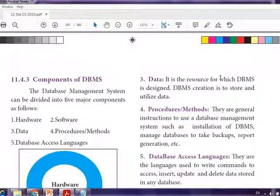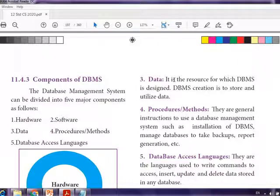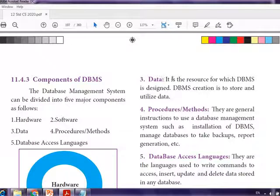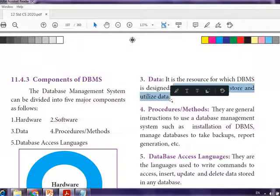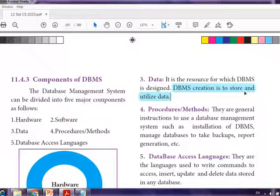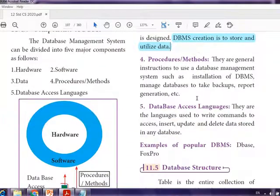Next we need the data. Hardware is ready, software is ready — now which data? We need the data that is going to be stored in the hardware and manipulated by the DBMS. Data is the resource for which the DBMS is designed; DBMS creation is to store and utilize data.